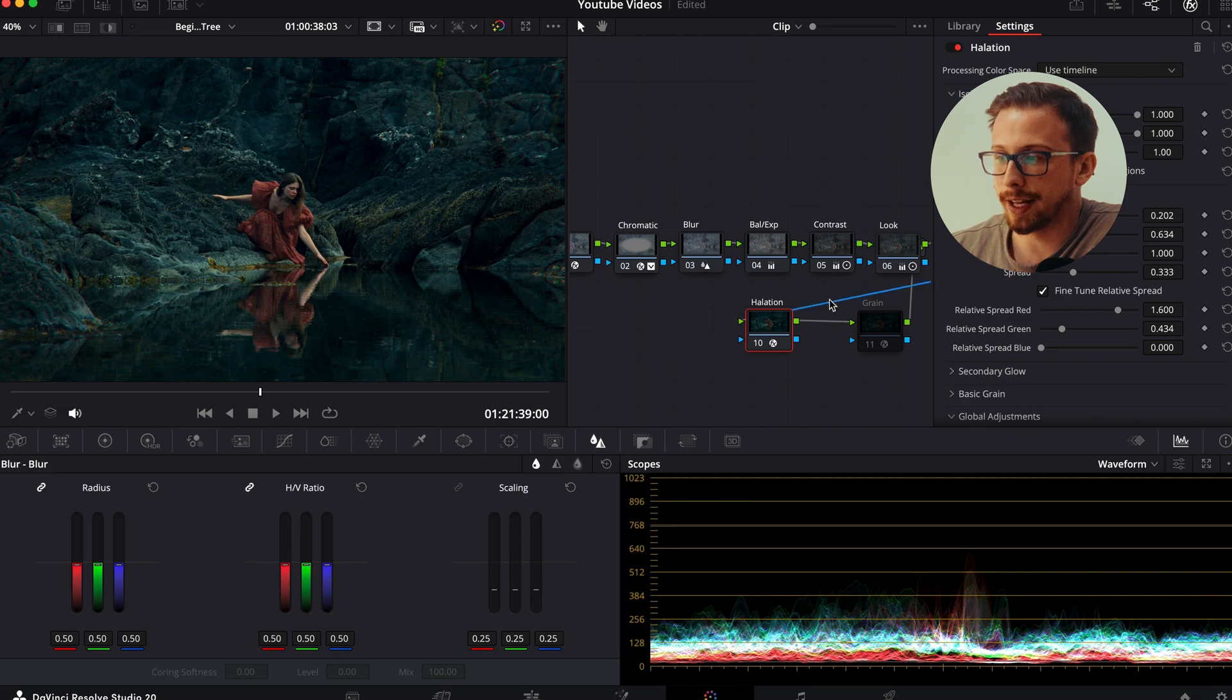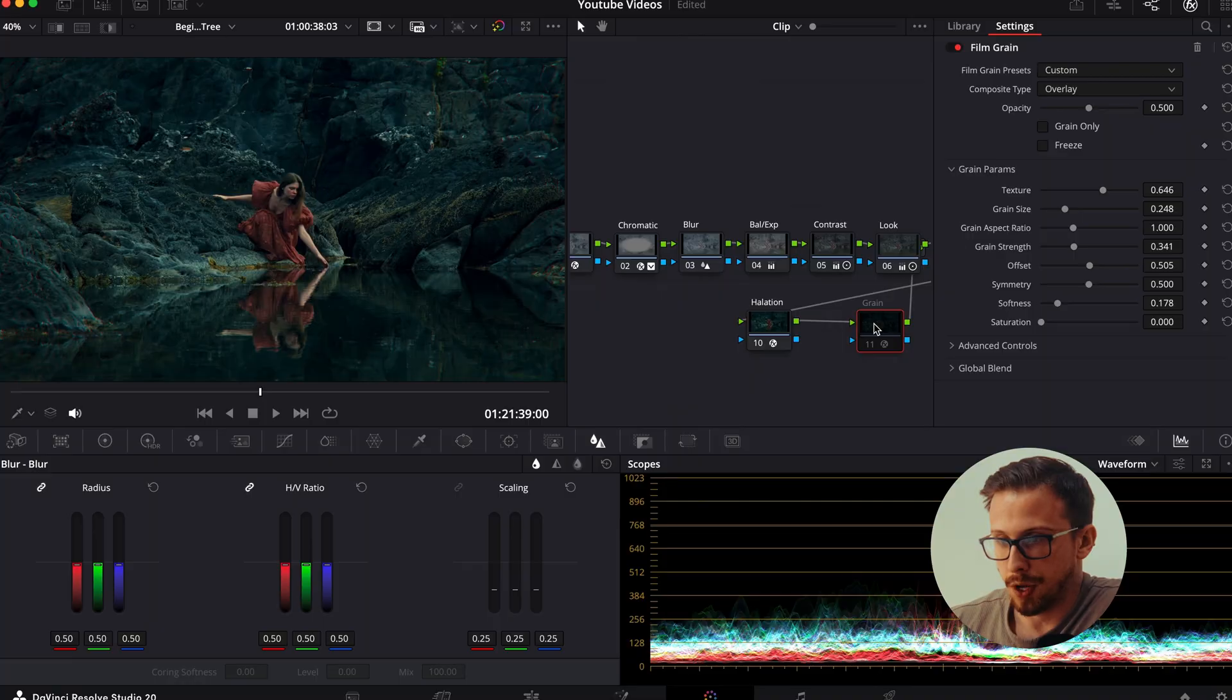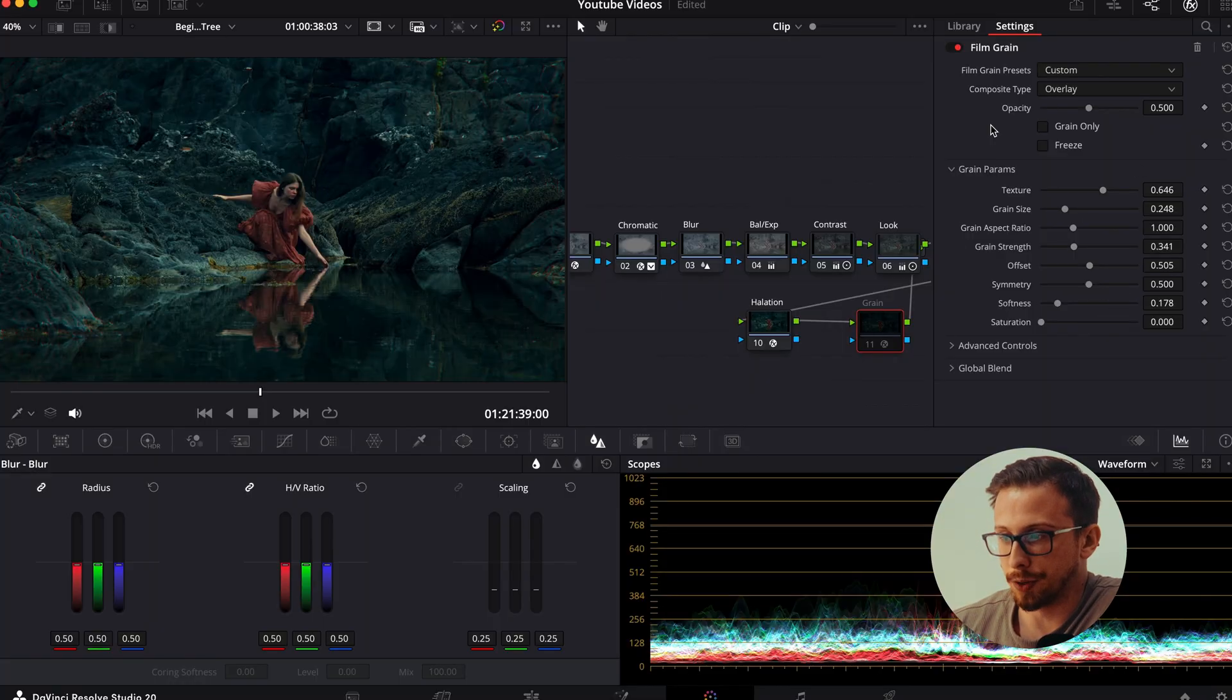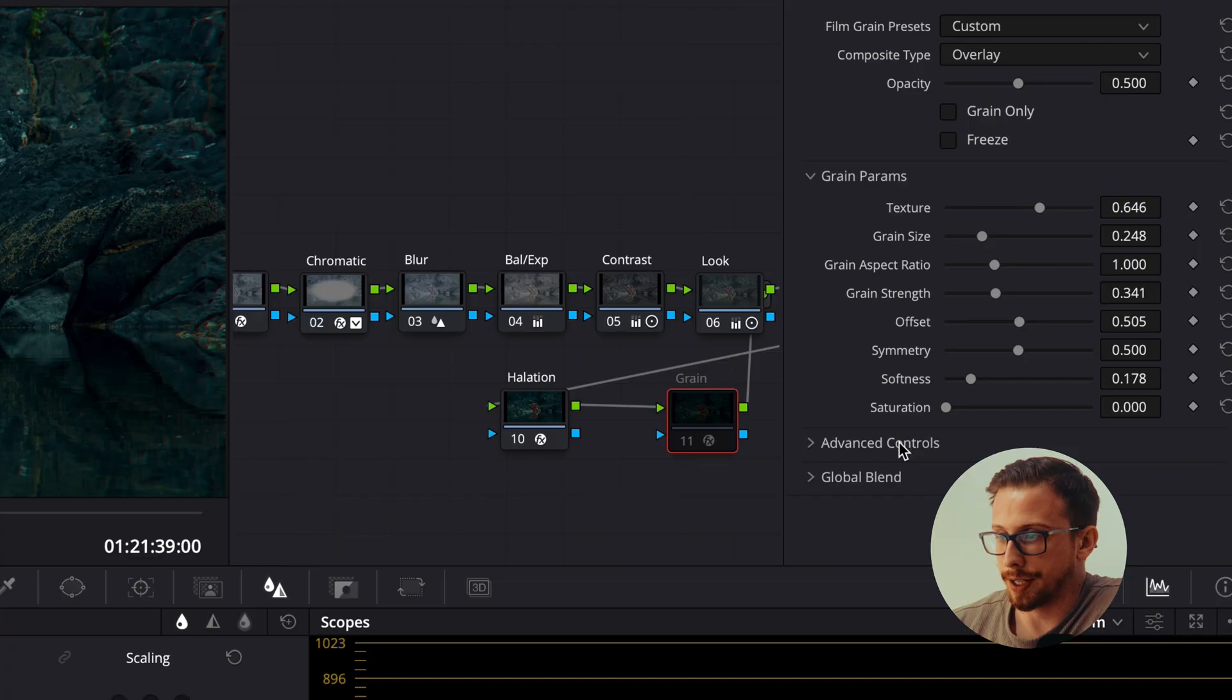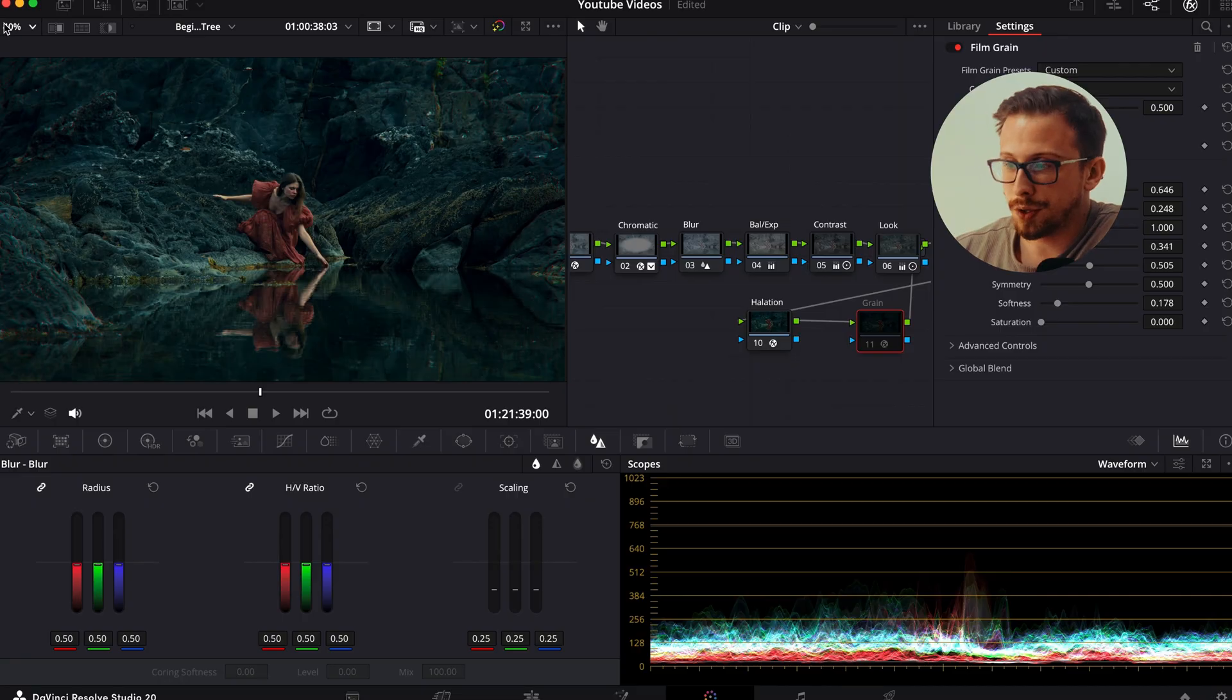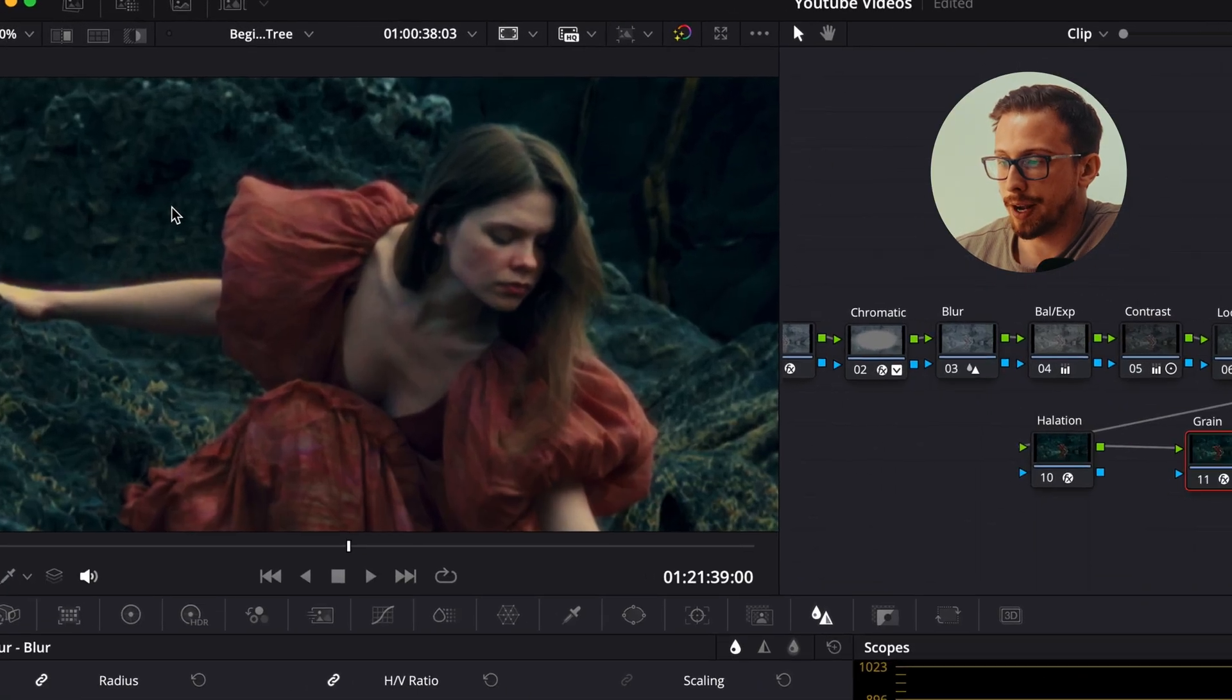Then finally, we apply the film grain. Now Resolve offers so many variations of grain, but for me, I like to create my own custom build. The only adjustments I really make or mess around with are my grain size, grain strength, and softness. Again, feel free to pause, take a screenshot, and use this in your own videos. So if we zoom in again, here's the before and after. And there you have it.